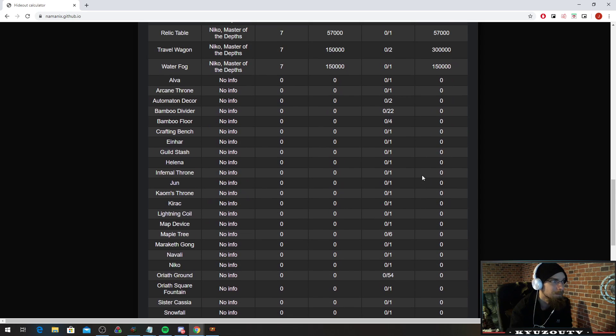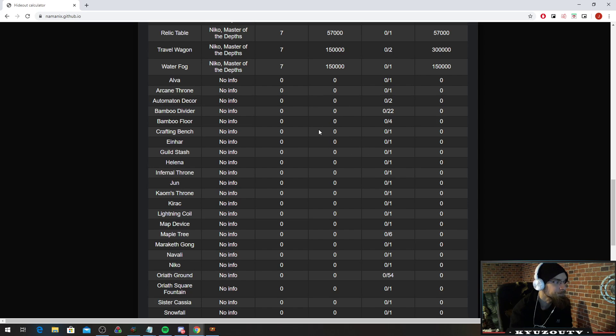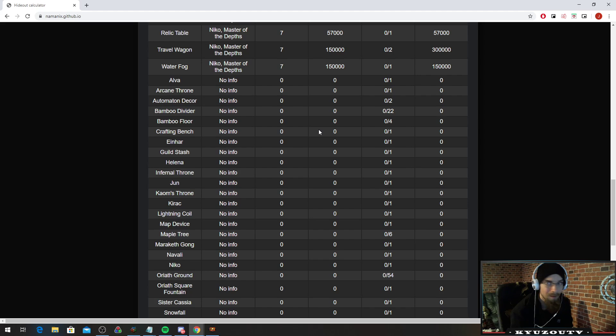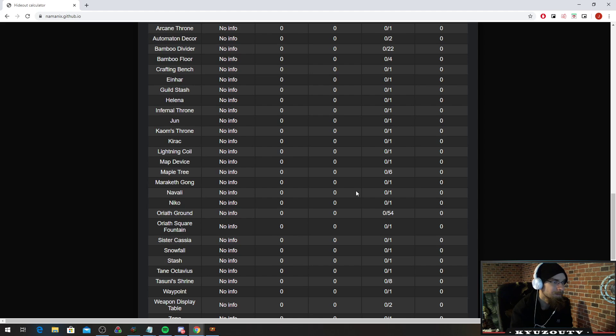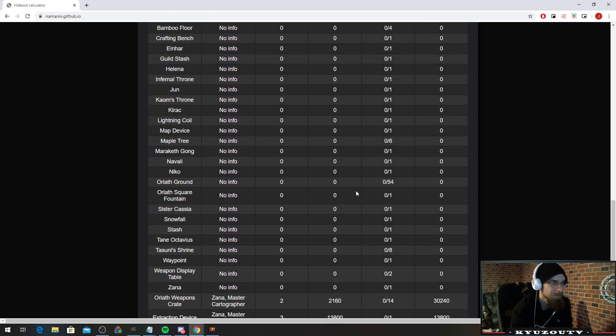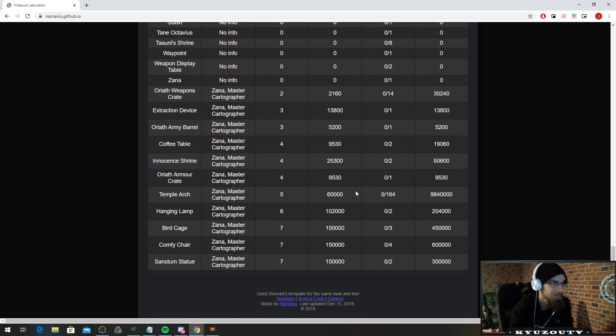Now stuff like Alva, Alva stuff for instance, is not in here for some reason. For some reason I can't access hideoutshowcase.com or whatever it is. I think he has an updated calculator there, but like I said I can't access it.